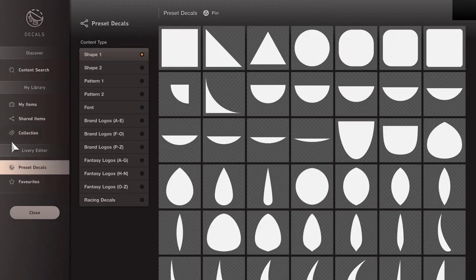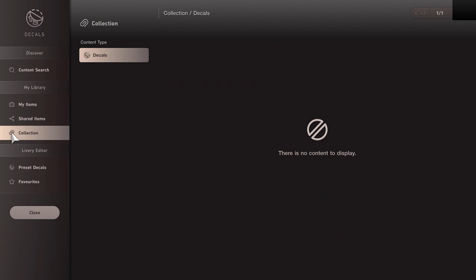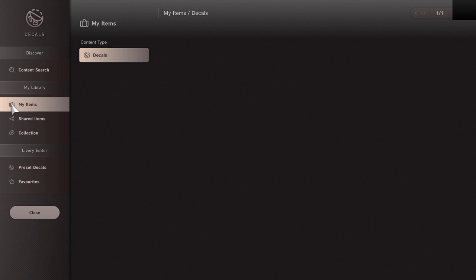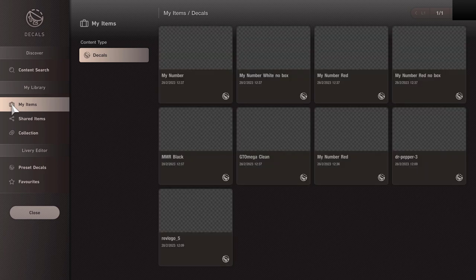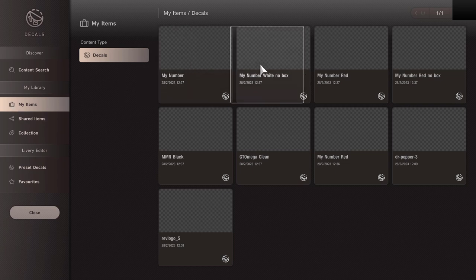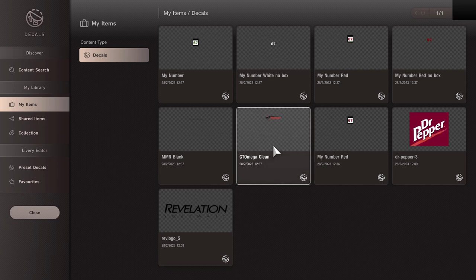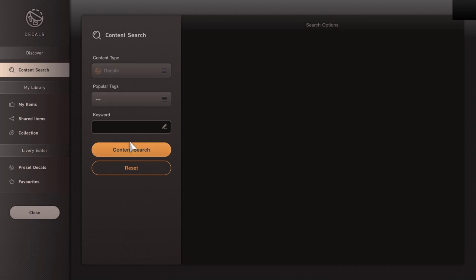Going to Other and then Collection, we haven't actually got any decals in there whatsoever. Likewise with Shared Items. In My Items we've got a few which are loading — the machine is a little bit slow. We've got a number of images coming in, including GT Omega. These are all of the images we uploaded in a previous video that we found online or created ourselves as SVG files.